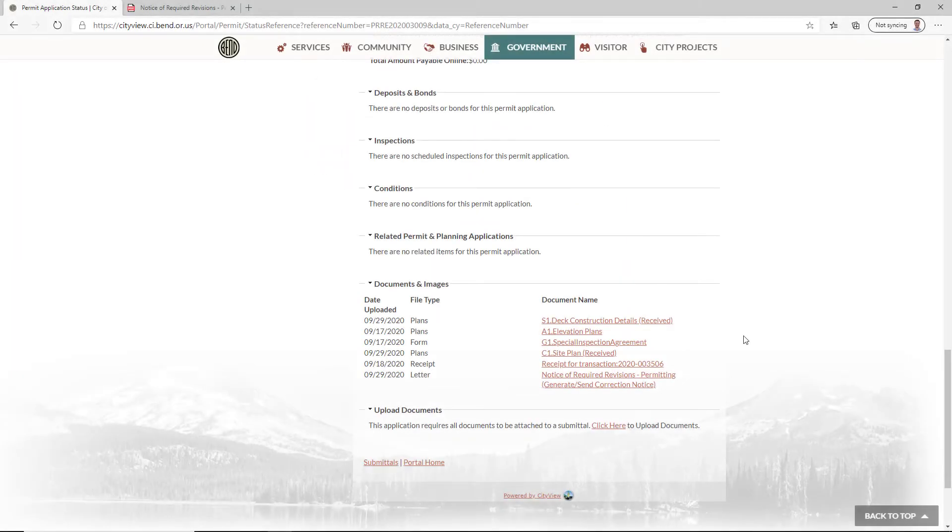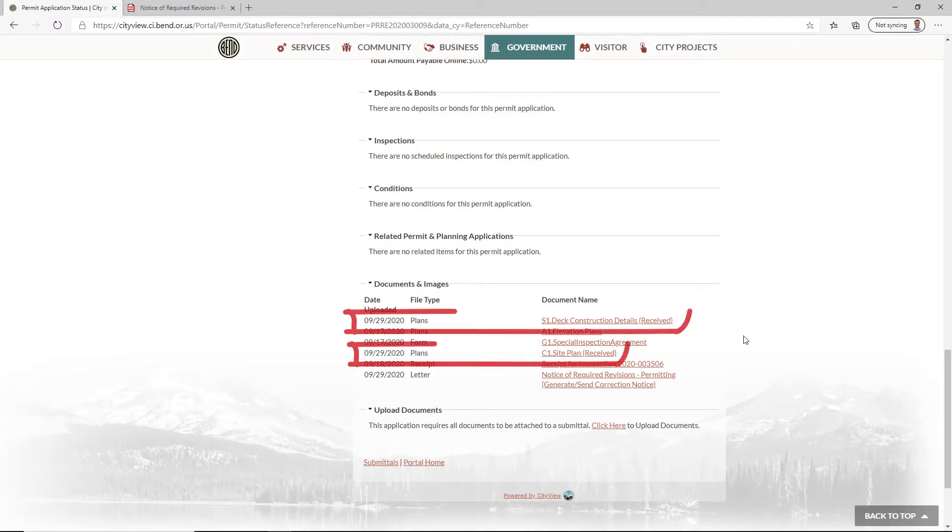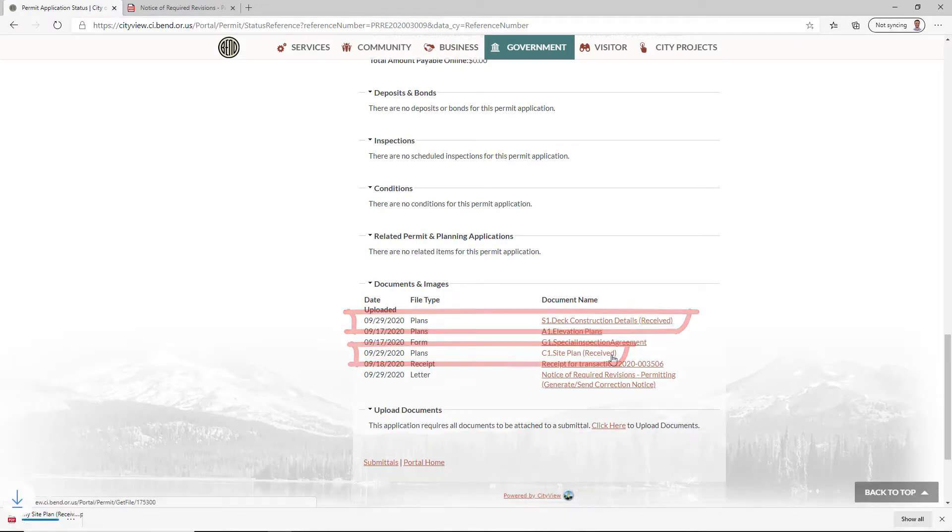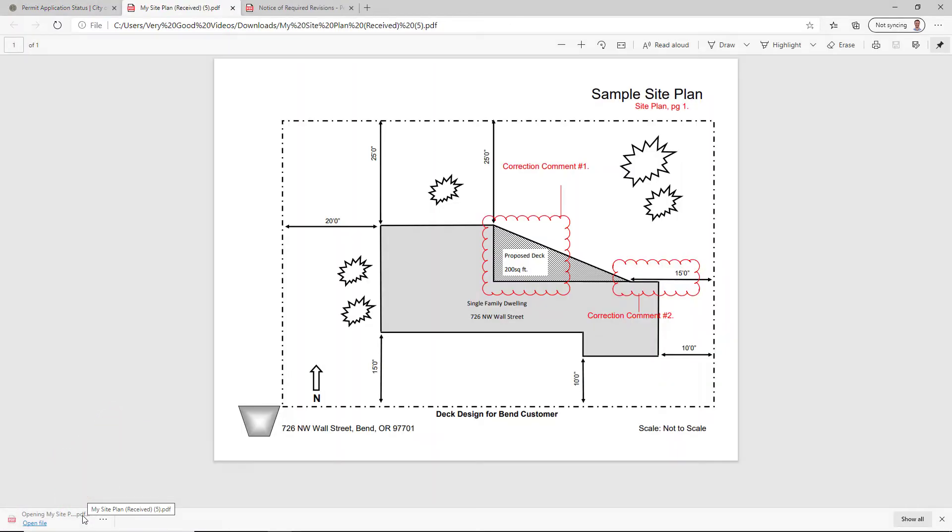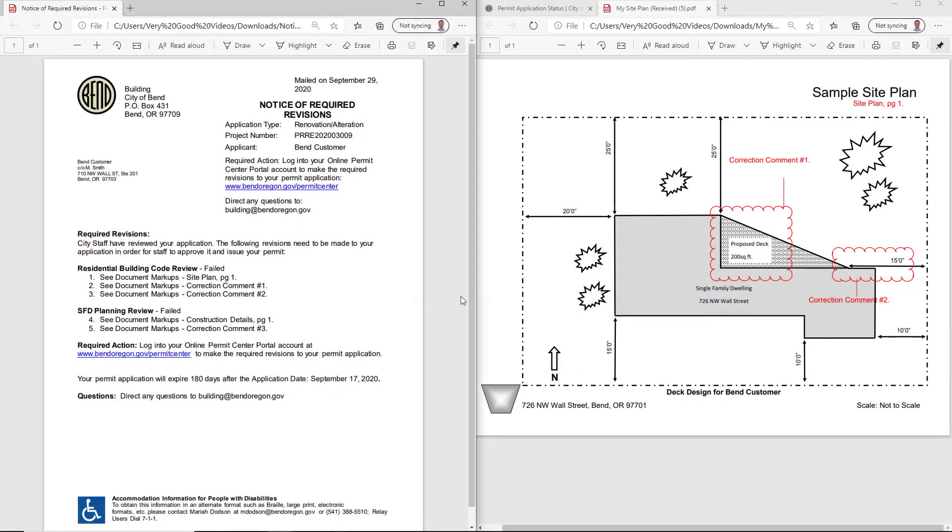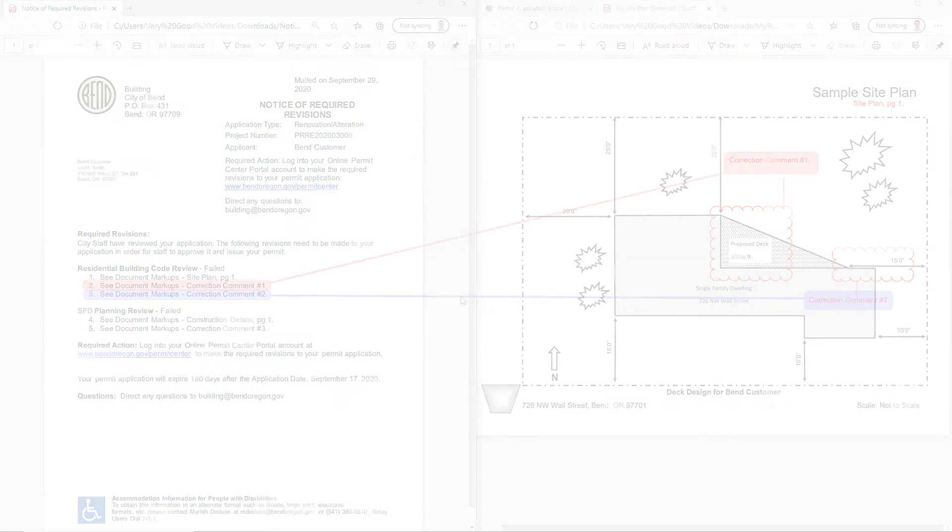Any plan sets that have comments or markups from City Staff Reviews will be marked with a Received tag. It's best to view the letter and the marked up documents together to get a full picture of what edits to make.